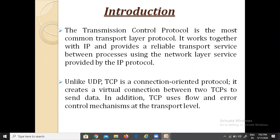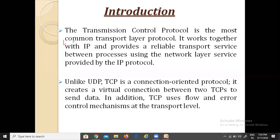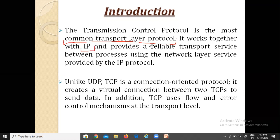TCP is one of the most important protocols of the internet protocol suite. We can say it is the most widely used protocol for data transmission in communication networks such as the internet. Transmission control protocol is a very common transport layer protocol which works together with IP, providing reliable transport services between processes.